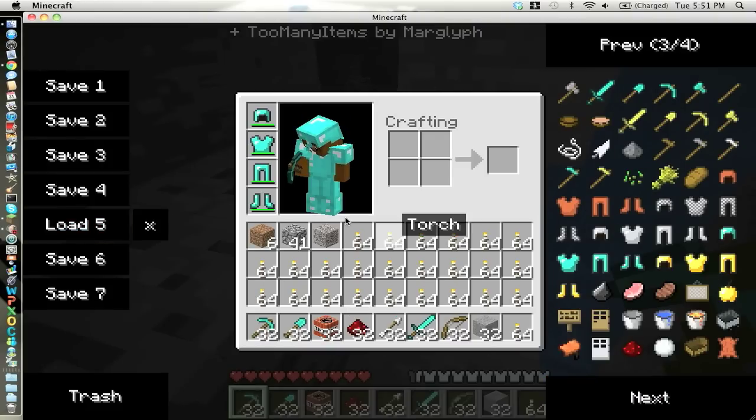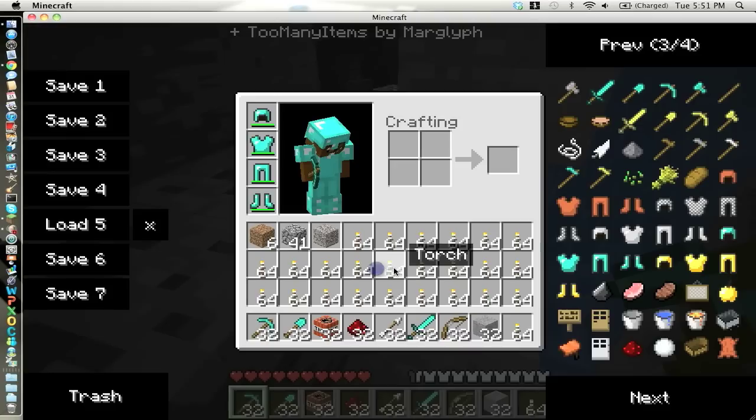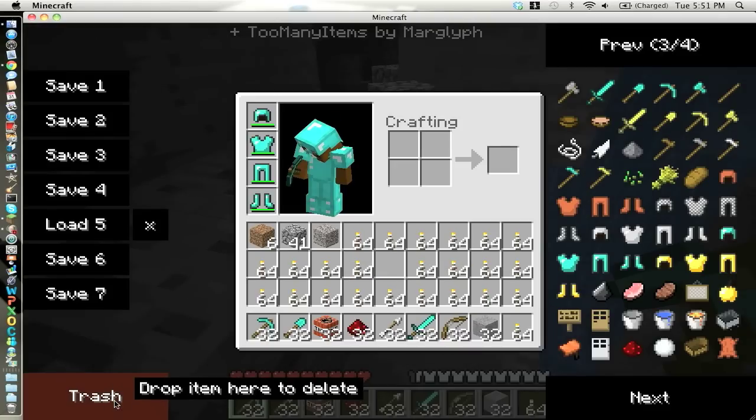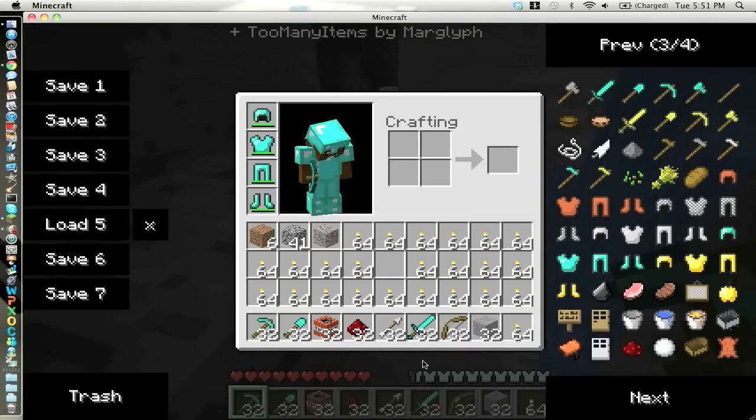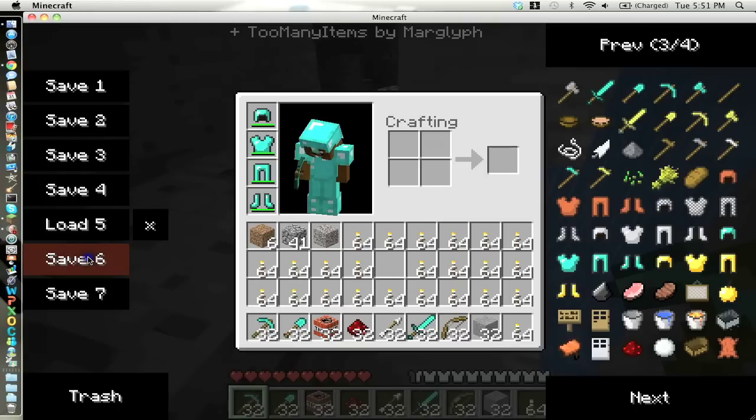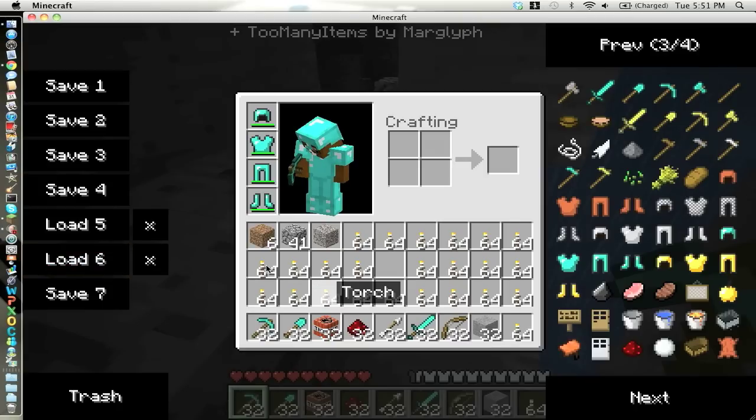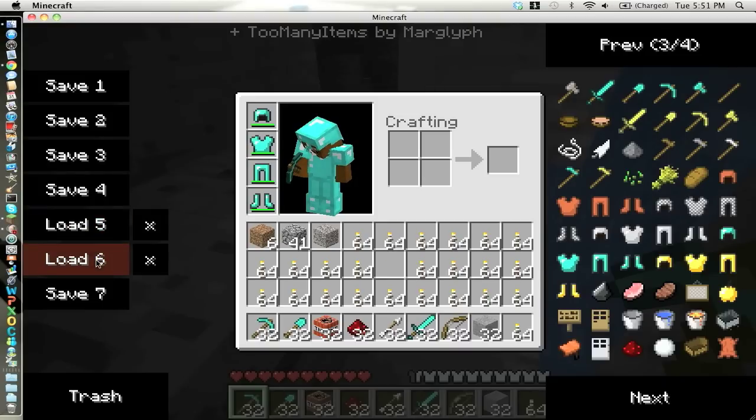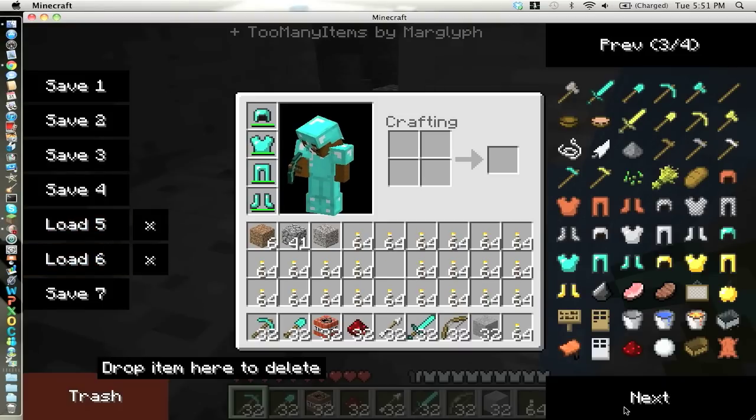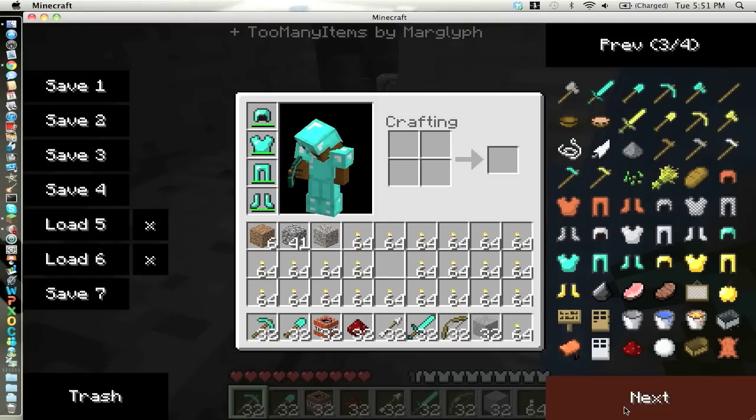The cool thing besides having everything here is you can load up this save now and you can alternate back and forth. So now when I load up that, it has it there. I'll load up six, it doesn't have it there. So hopefully this helped.